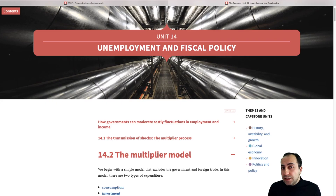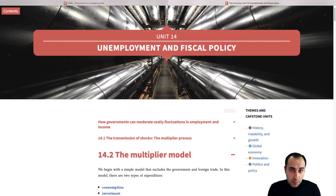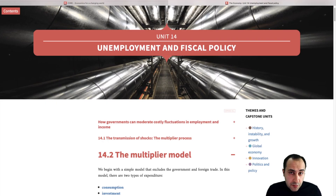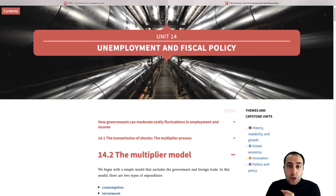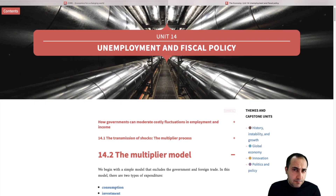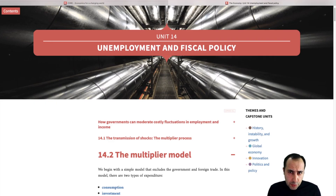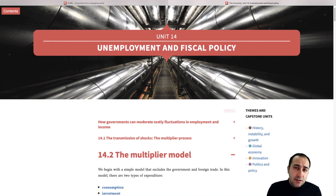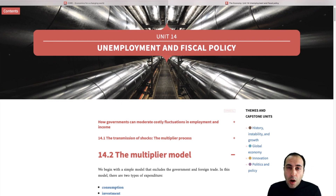Let's say how a reduction in spending in the economy can push the economy into a vicious circle of lower spending, lower production, lower spending, lower production. But what's the reason behind this vicious circle? To understand that, let's go back to the circular flow model.